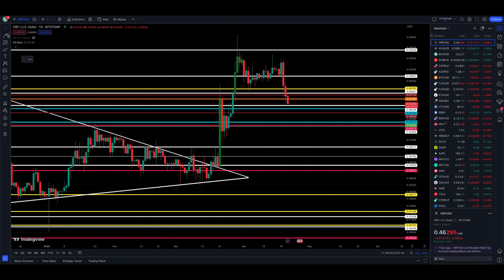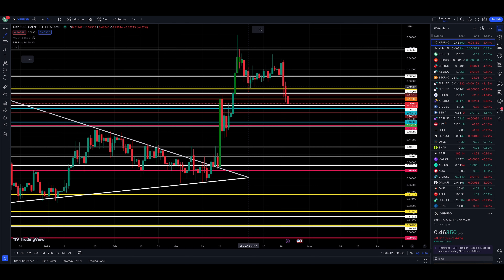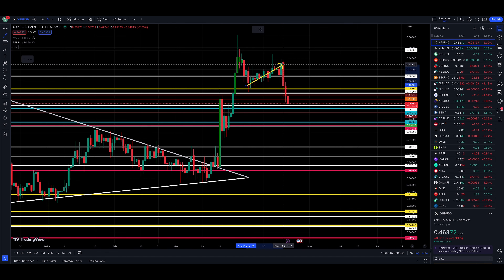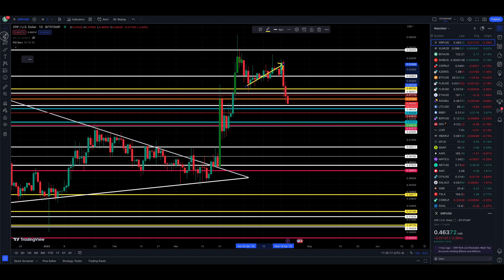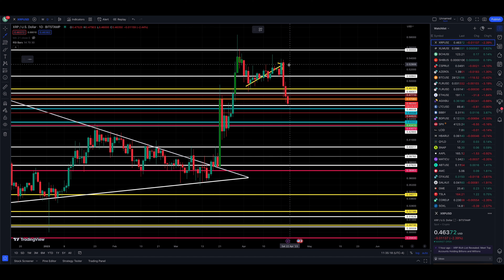We then created this wedge here, which if you go back to the last XRP video it was talked about. I had a fear that this was going to break to the downside — that fear is becoming a reality. So wedge, and then we're breaking down lower here.